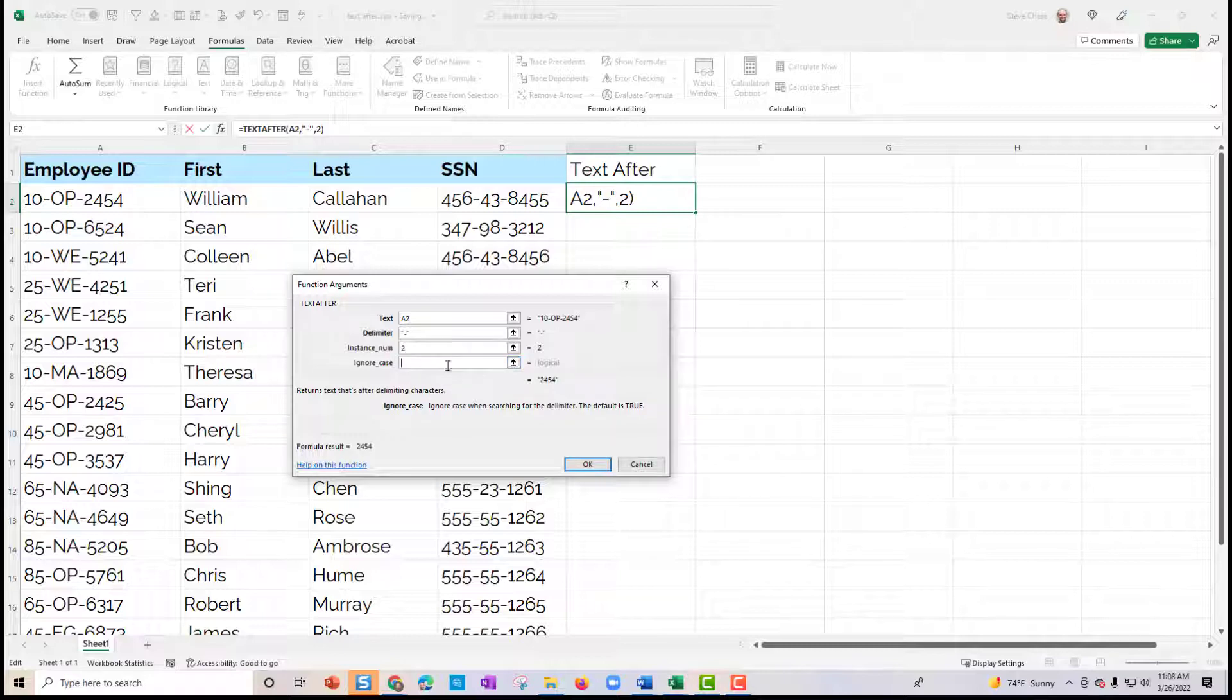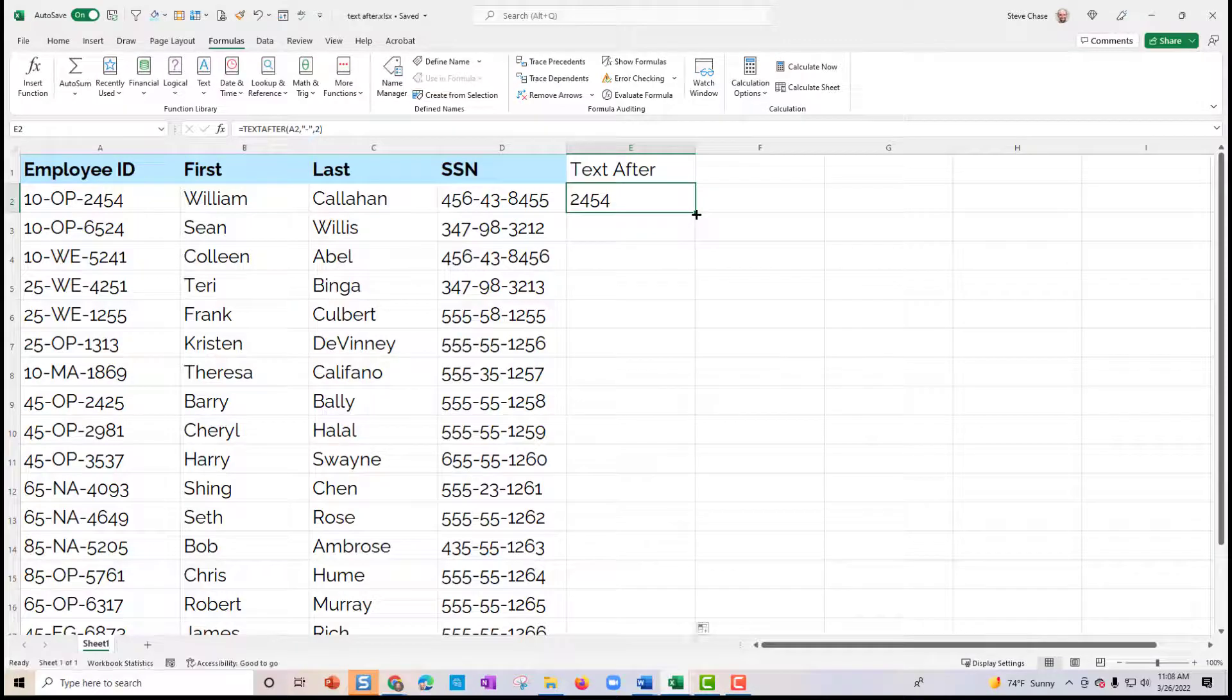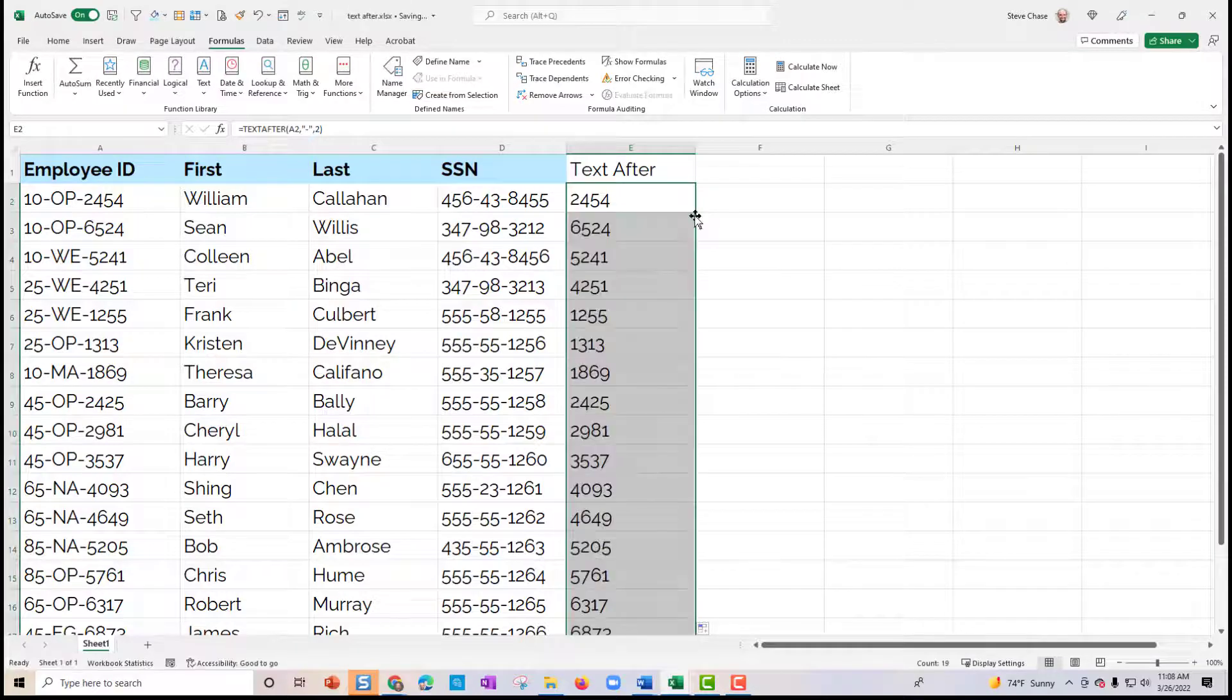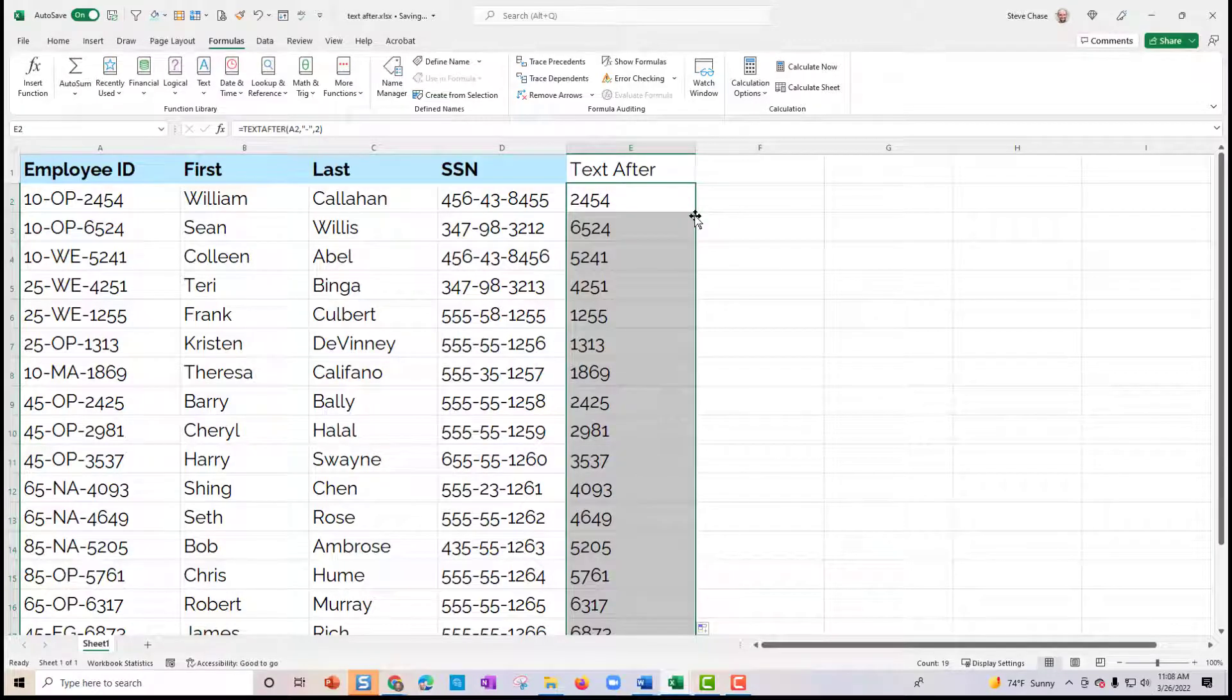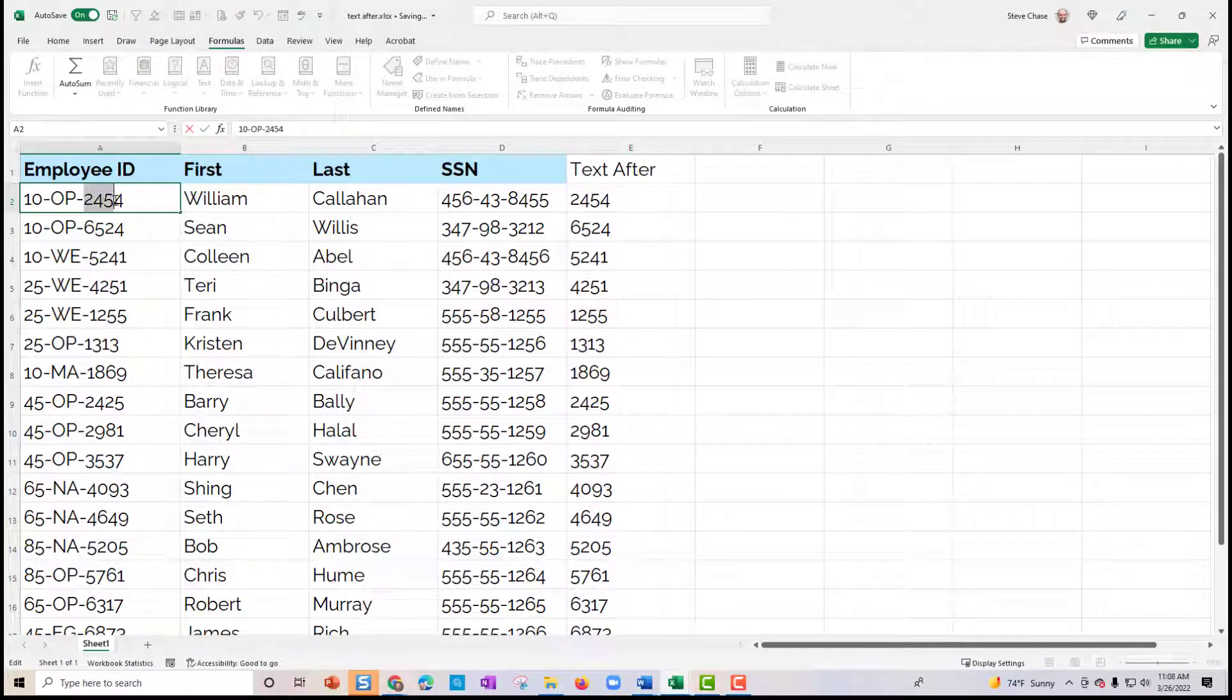Last one, ignore case. I'm not going to worry about that right now. Hit OK. And there we have the last four here.